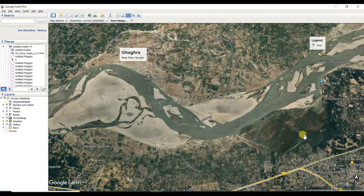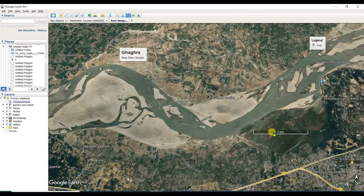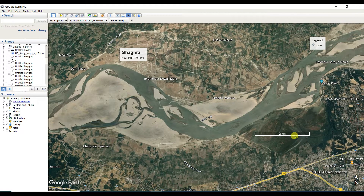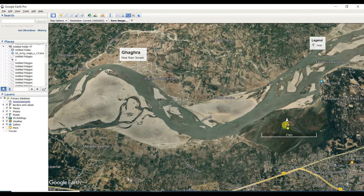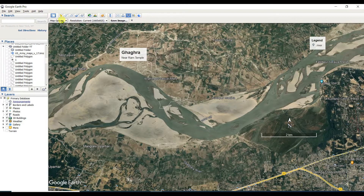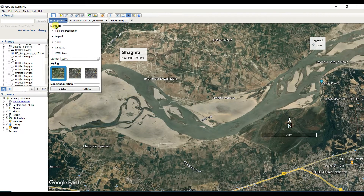The most important thing is the scale — you need to place it where it can be visible. Here, on the dark background, it is nicely visible. The north line is also very important. You can also change what elements you want in the map.